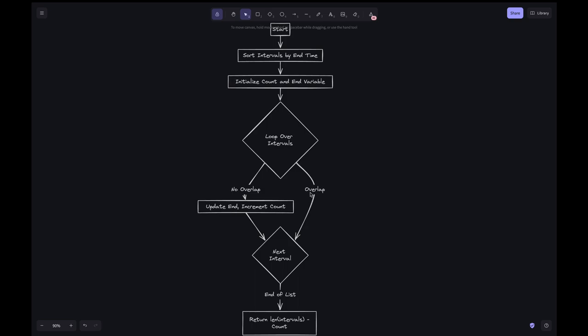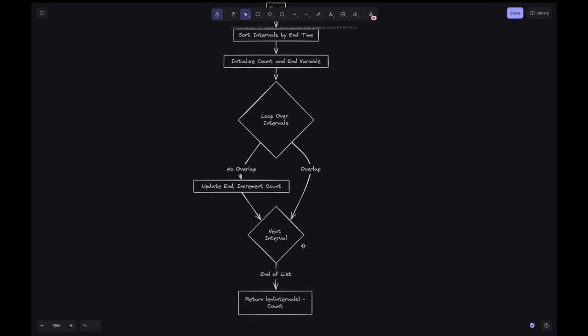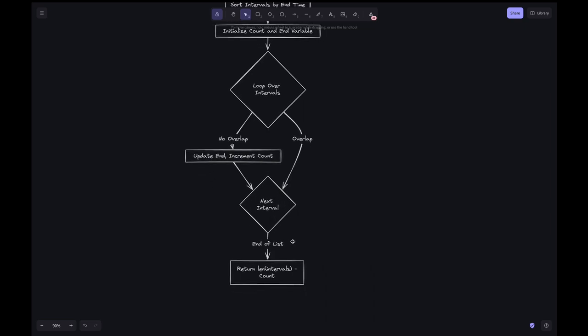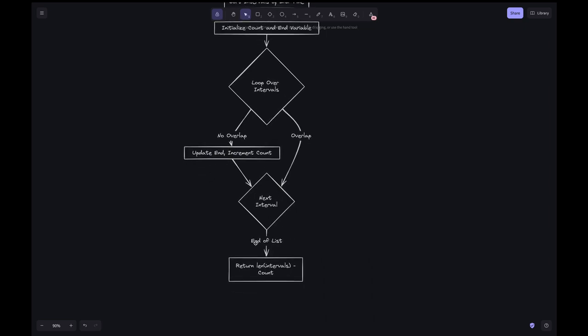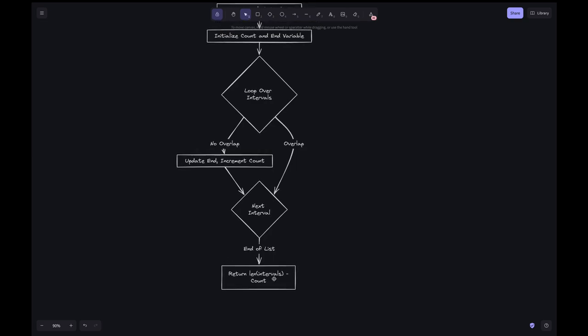If there is overlap, we skip to the next interval. At the end of the list, we return the length of the intervals minus the count, which represents the total overlapping intervals that should be removed to make all intervals non-overlapping.